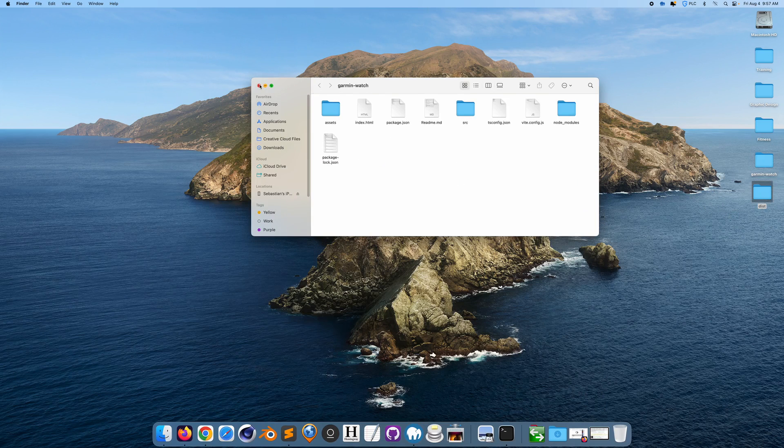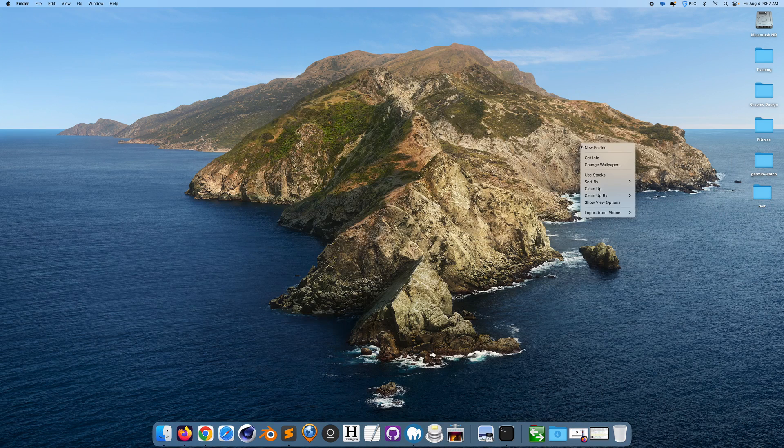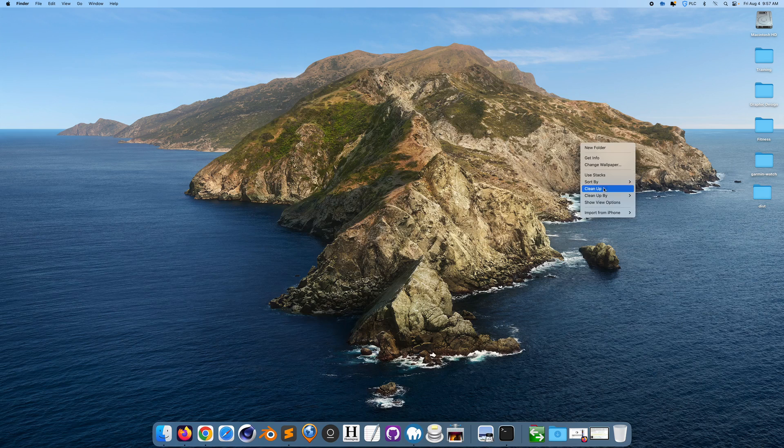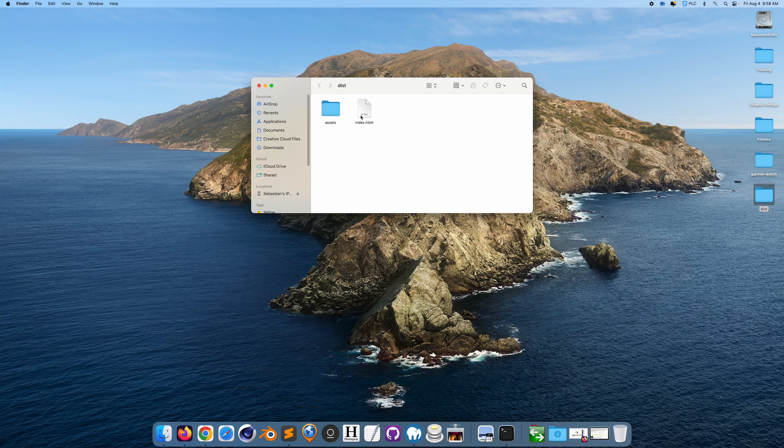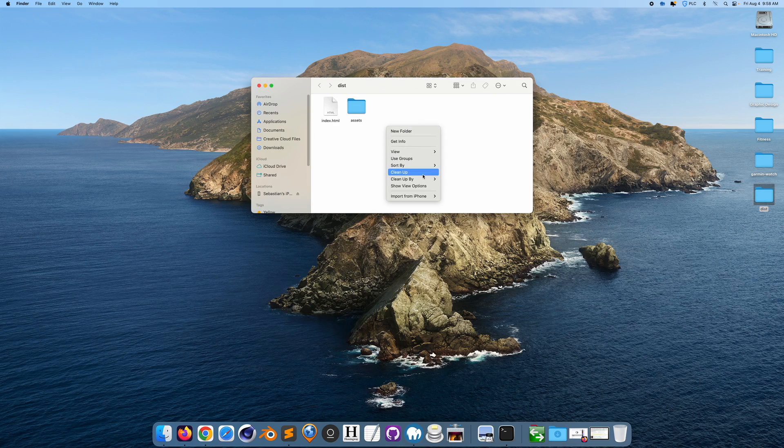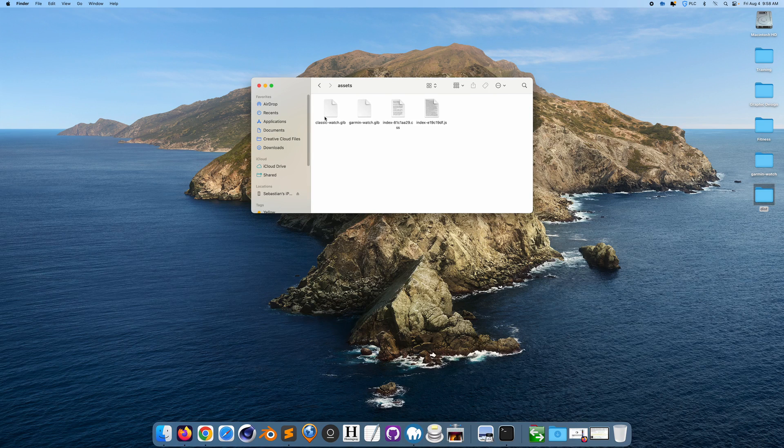It's going to be the distribution files. If I open this up, it's basically an index and a bunch of assets. So we have the index folder and the assets.